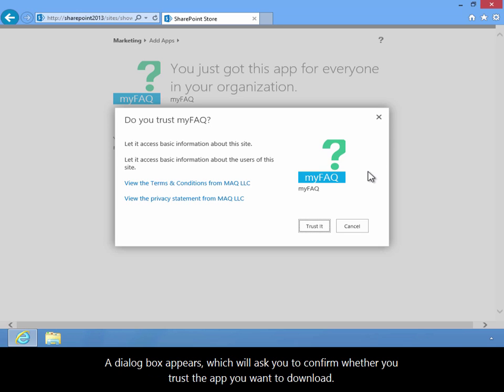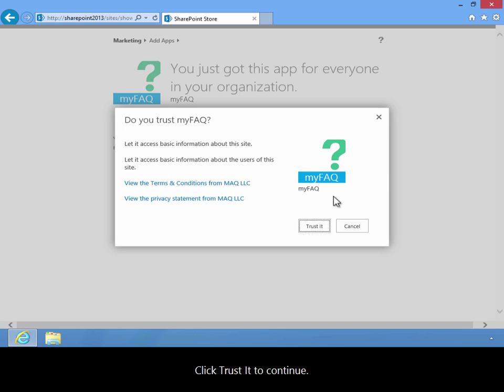A dialog box appears, which will ask you to confirm whether you trust the app you want to download. Click Trust It to continue.